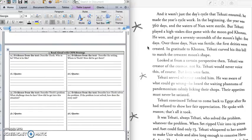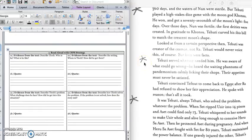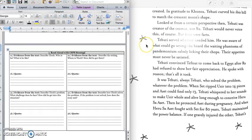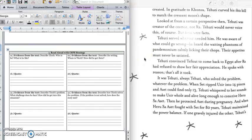Osiris, Horus, Isis, Seth, and Nephthys. That's who they're talking about. In gratitude to Kansu, Tehuti curved his ibis bill to match the crescent moon's shape. Looked at from a certain perspective then, Tehuti was the creator of the cosmos, not Ra. Tehuti would never voice this, of course. But facts were facts. Tehuti served whoever needed him. He was aware of what could go wrong. He heard the waiting phantoms of pandemonium calmly licking their chops. Their appetites must never be satiated.